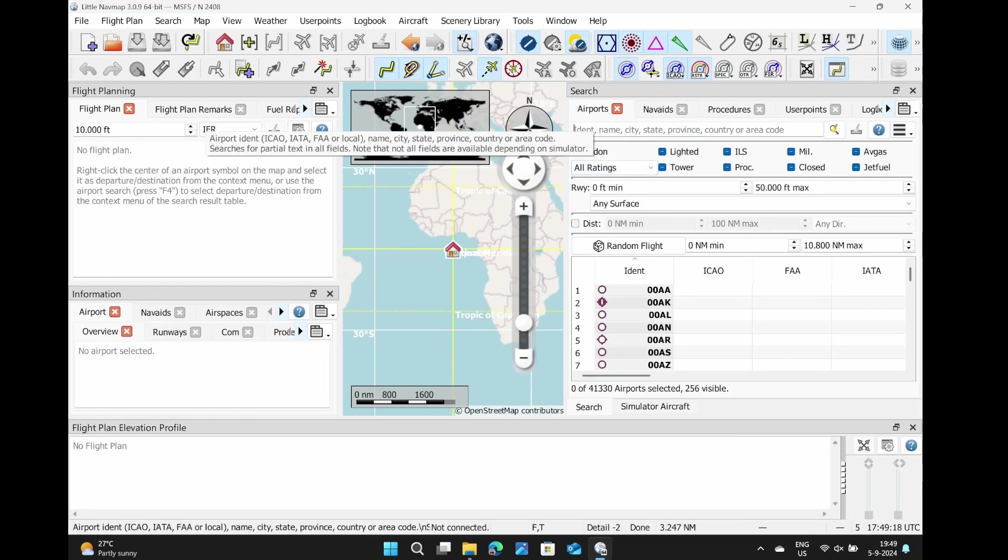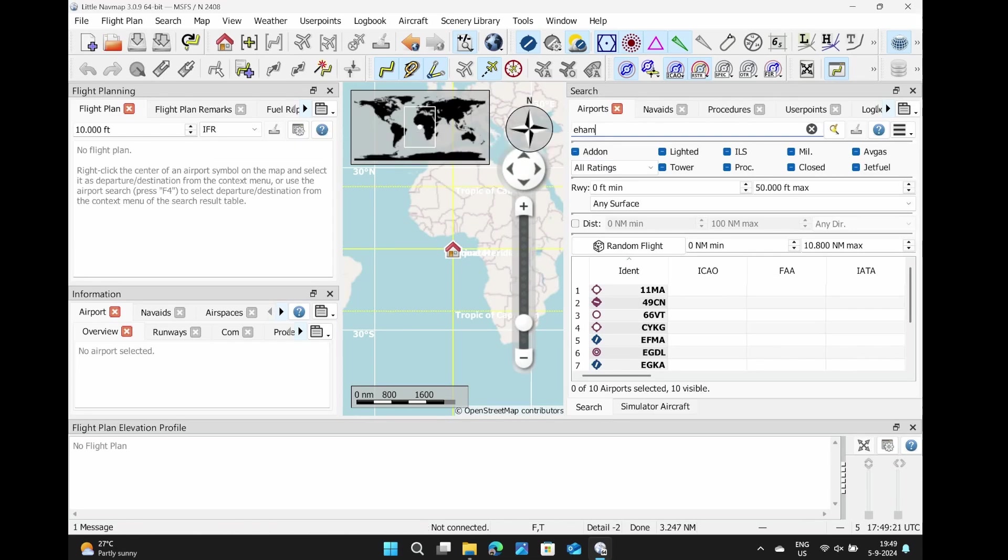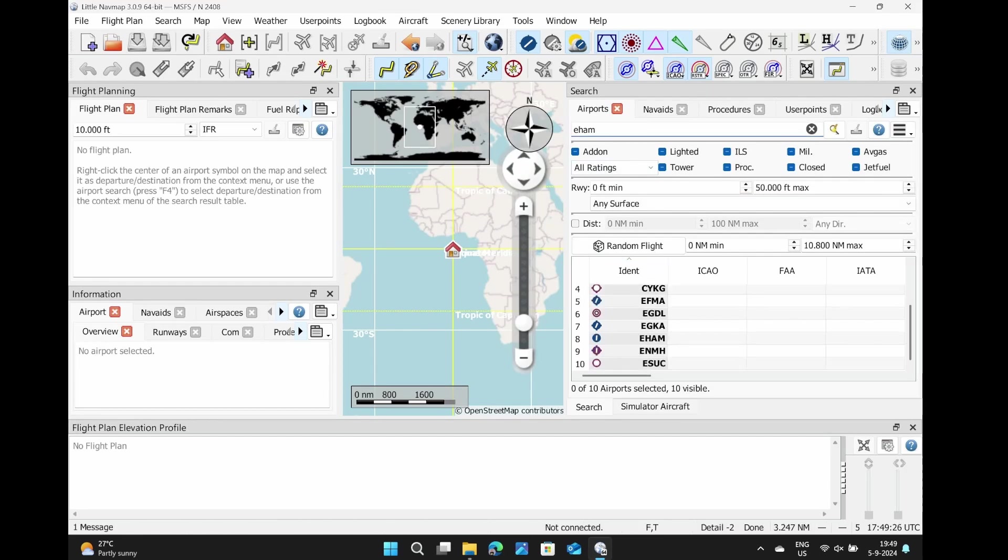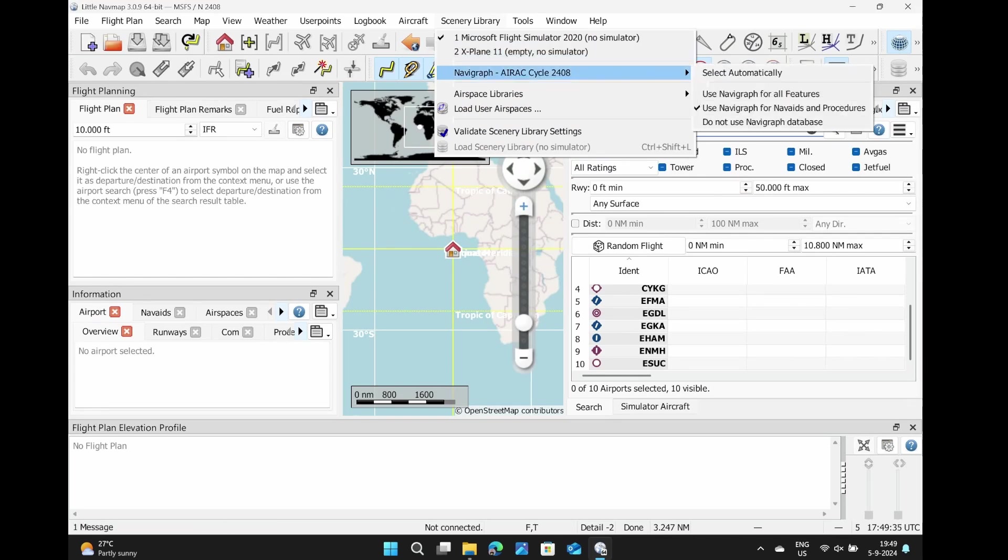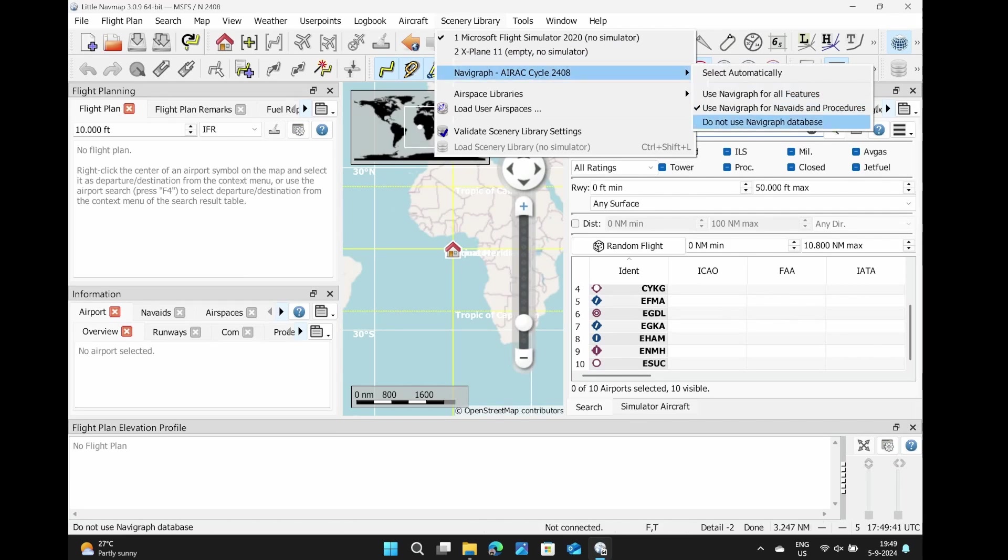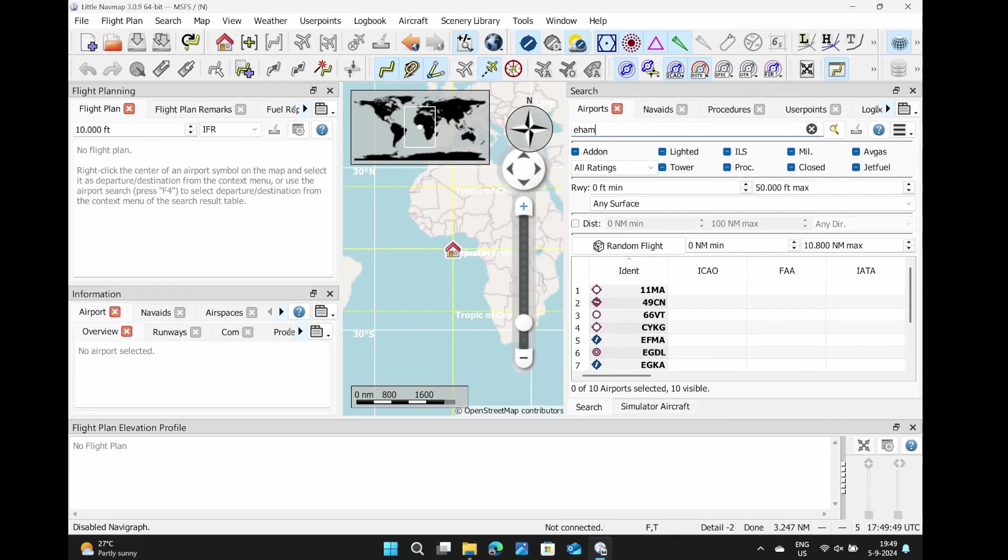As you can see, if I type in EHAM, it will find Amsterdam airport, hopefully with all the details. Here it is. So it looks good to me. Today, Navigraph cycle 2409 has been released, so this one is already outdated. If you want to know how to update these items, have a look at the top of this video because there's a link where I show you how to update the Navigraph database or your Little Nav Map installation.